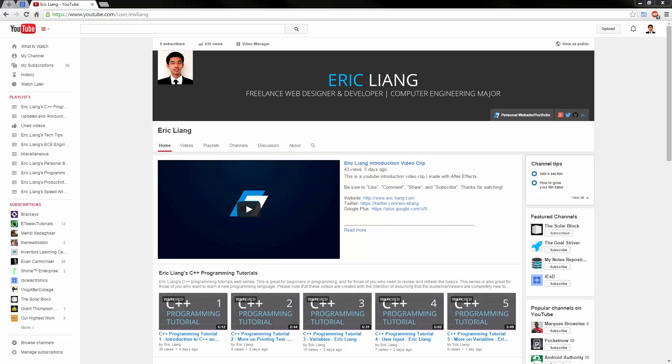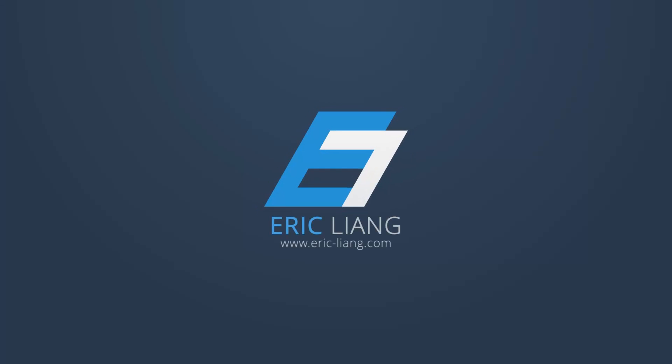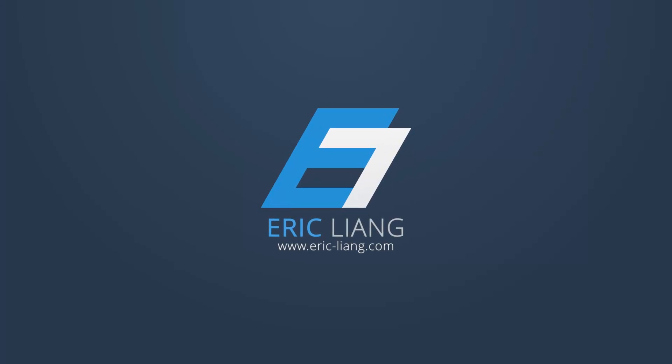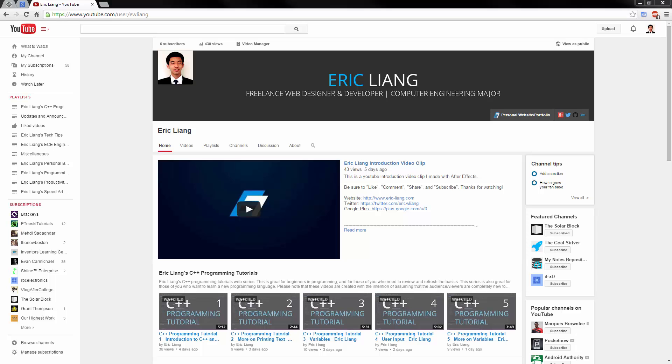Hello, my name is Eric and today I'm going to teach you how you can back up all of your YouTube videos. There are a few methods to do this. The first method that I will show you is probably not so great, but it's good enough.